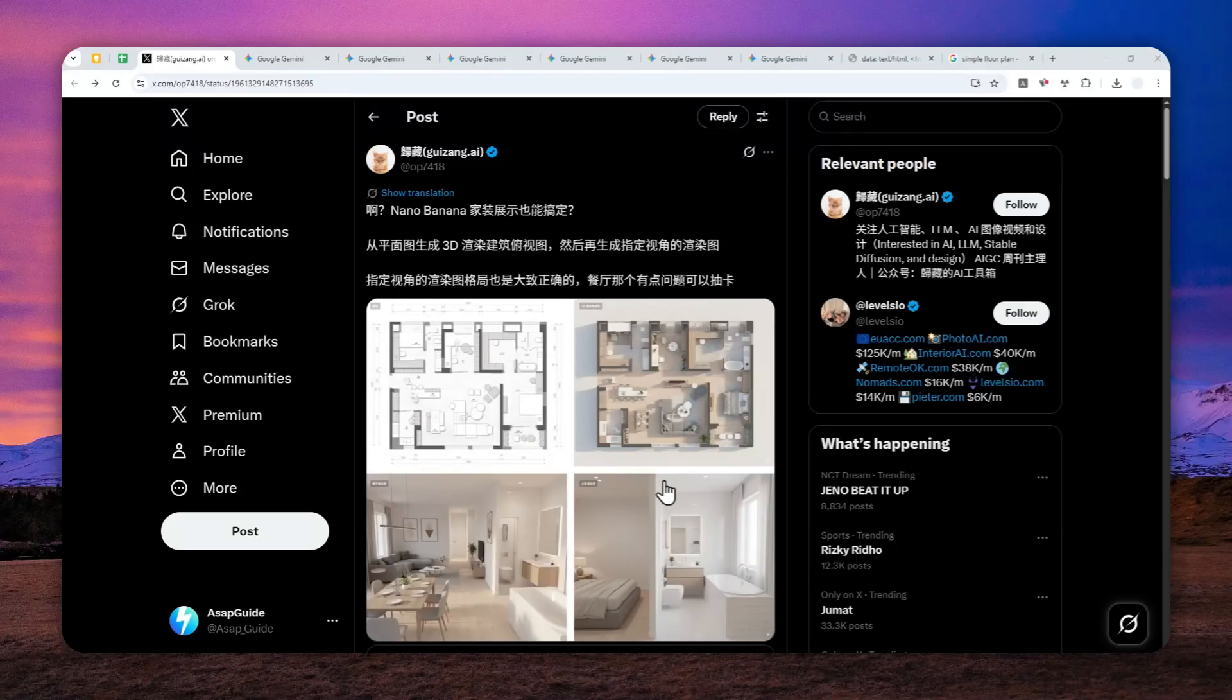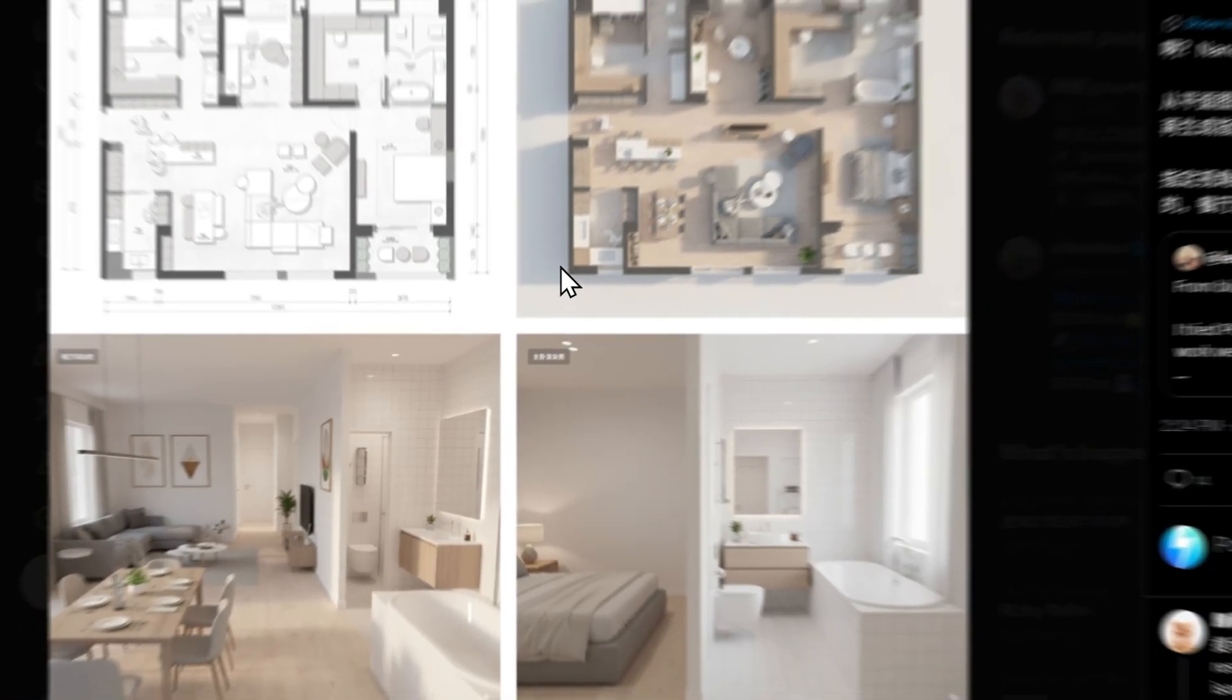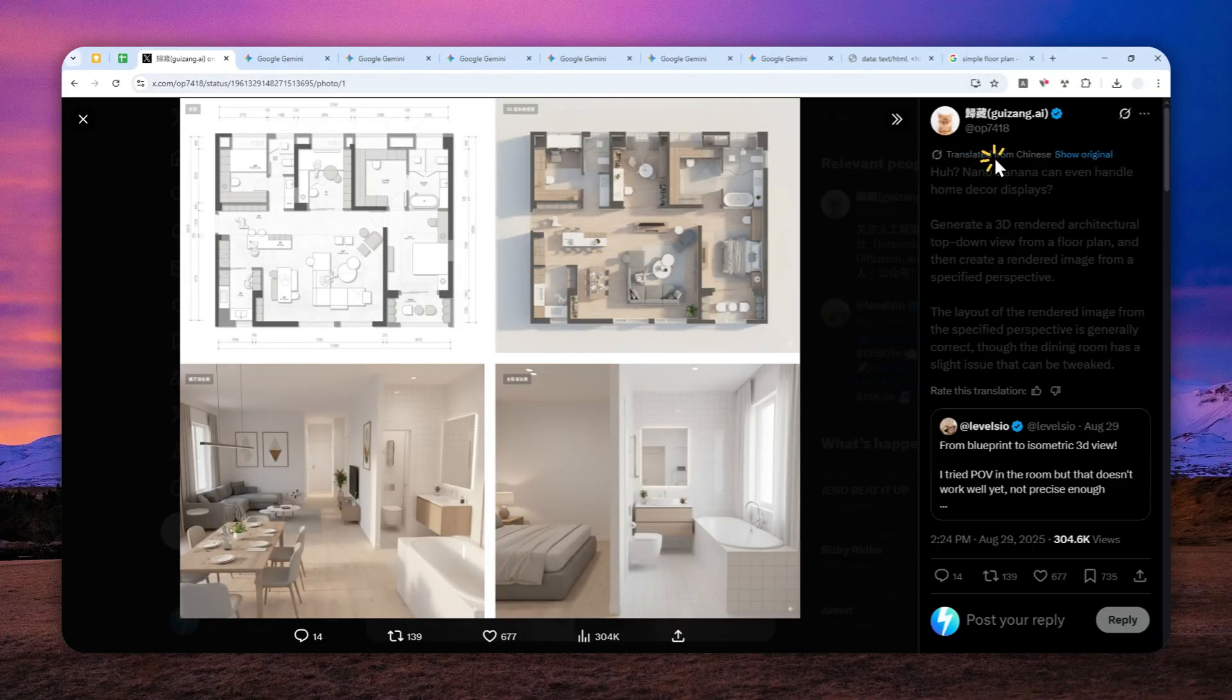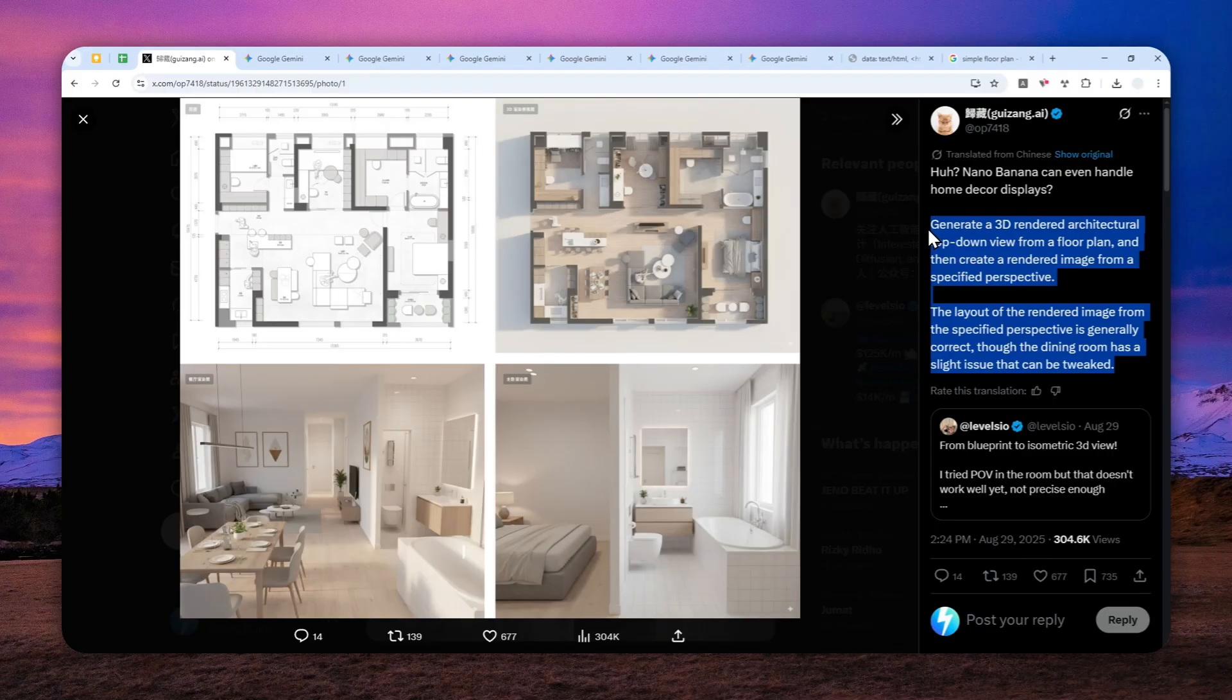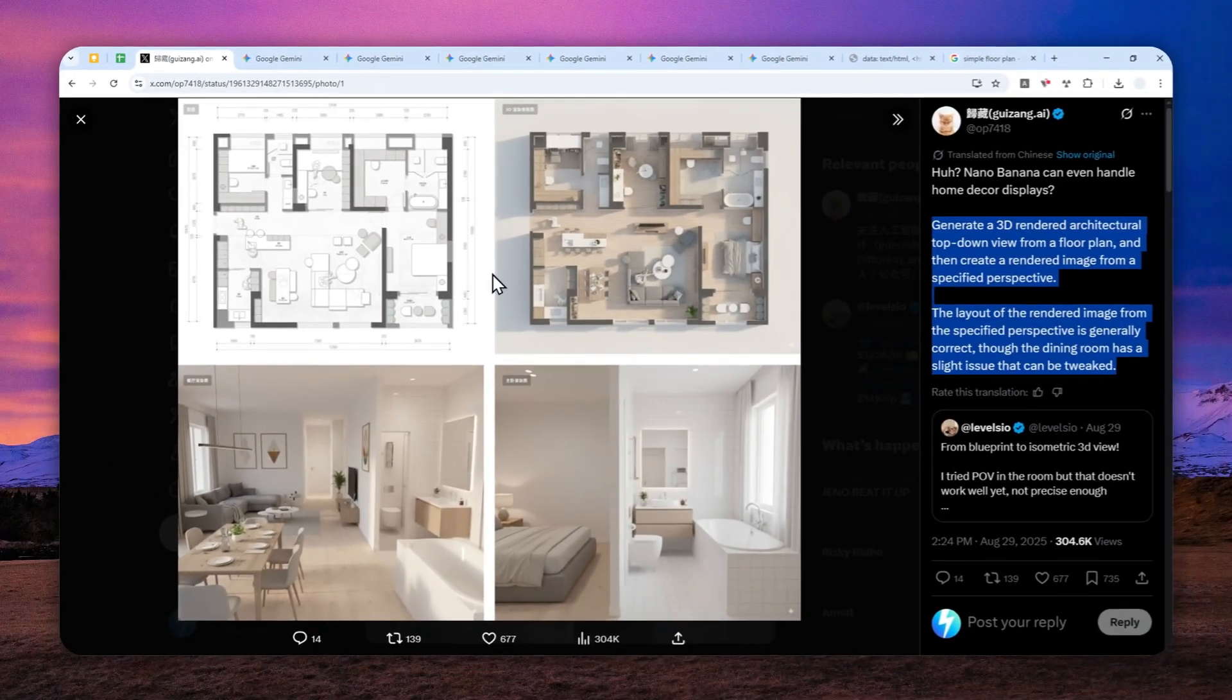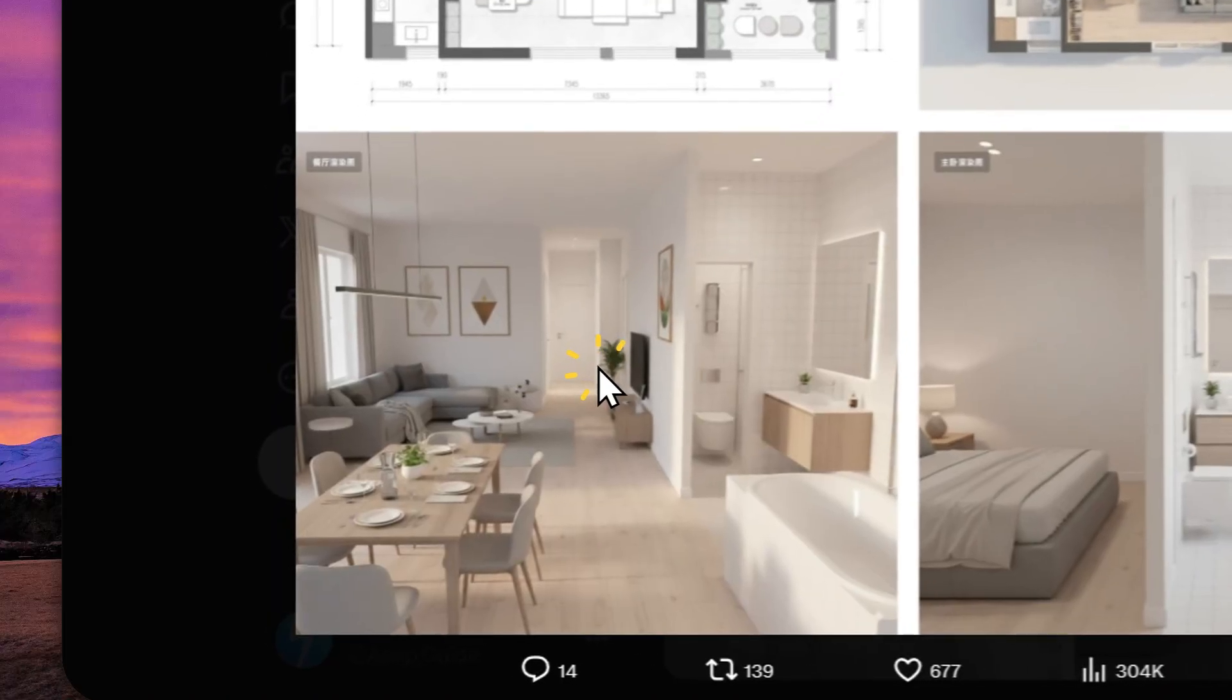This is a very interesting post that I just discovered on X. Basically, this person is offering a prompt that you can use on Gemini, and this prompt is able to turn any 2D looking floor plan into something that looks more 3D and also generate some eye-level perspective of the interior of the building.